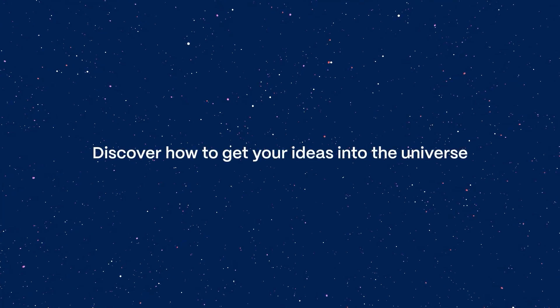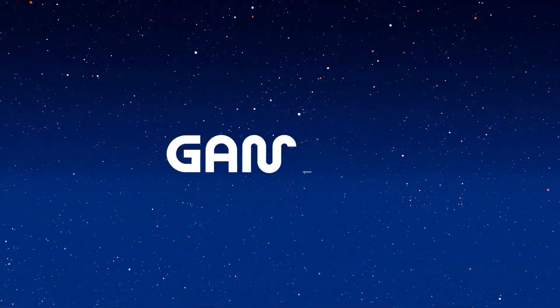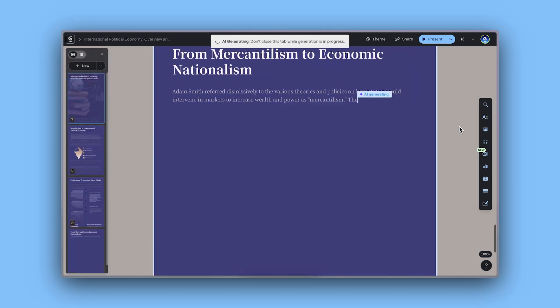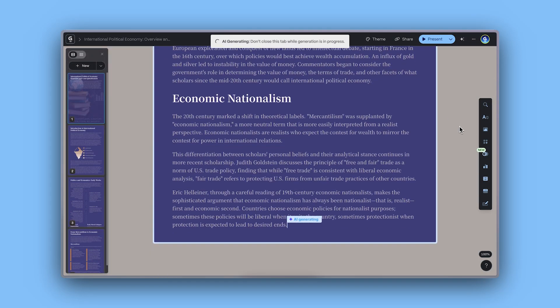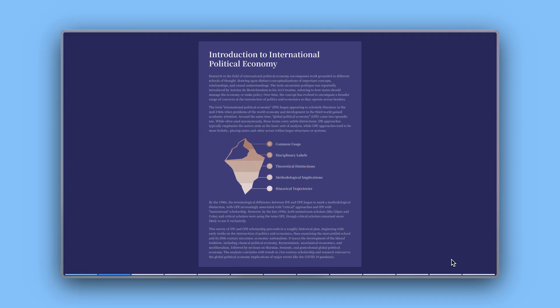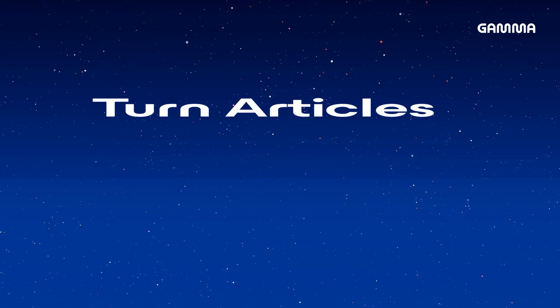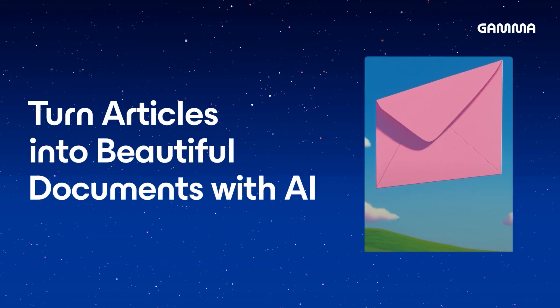Discover how to get your ideas into the universe. With Gamma, you can transform any online article into a clean, structured document in just seconds with AI. Let's dive in.